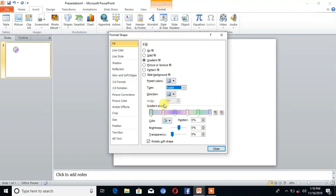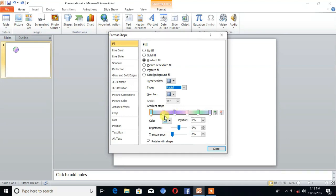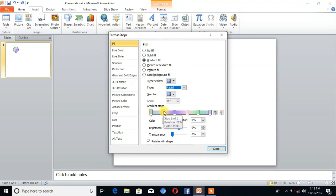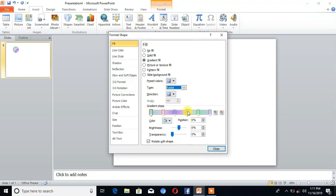Then choose the gradient stops. At least you can choose five gradient stops. You can see here I choose five gradients. For each gradient, give a unique color.